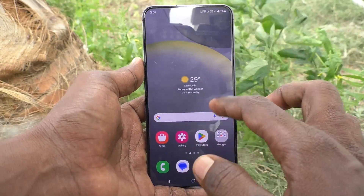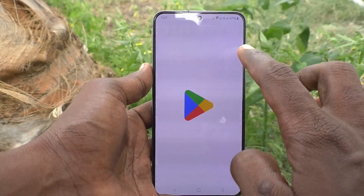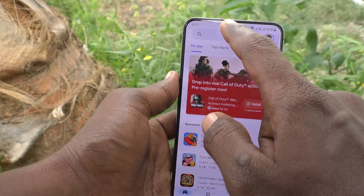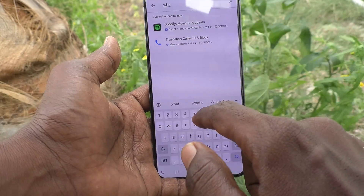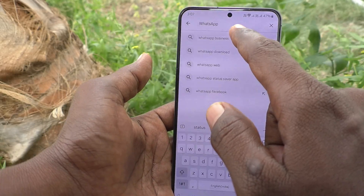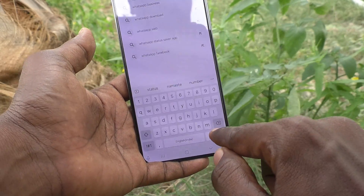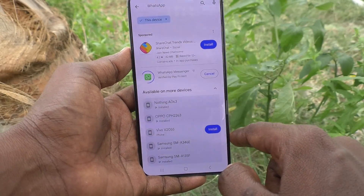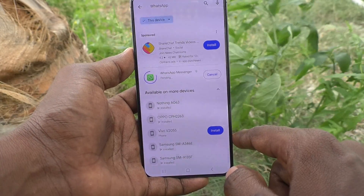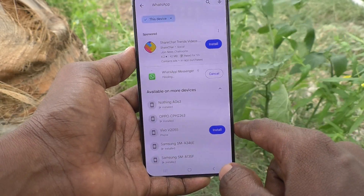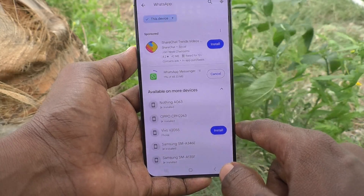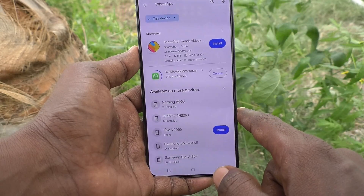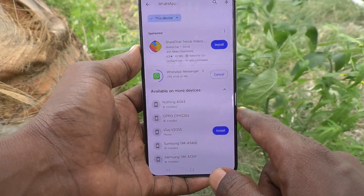First of all, install WhatsApp in your phone if it's not installed. In my case it is not installed, so I go to Google Play Store to install WhatsApp. Type 'WhatsApp' in the search bar and install the WhatsApp app.